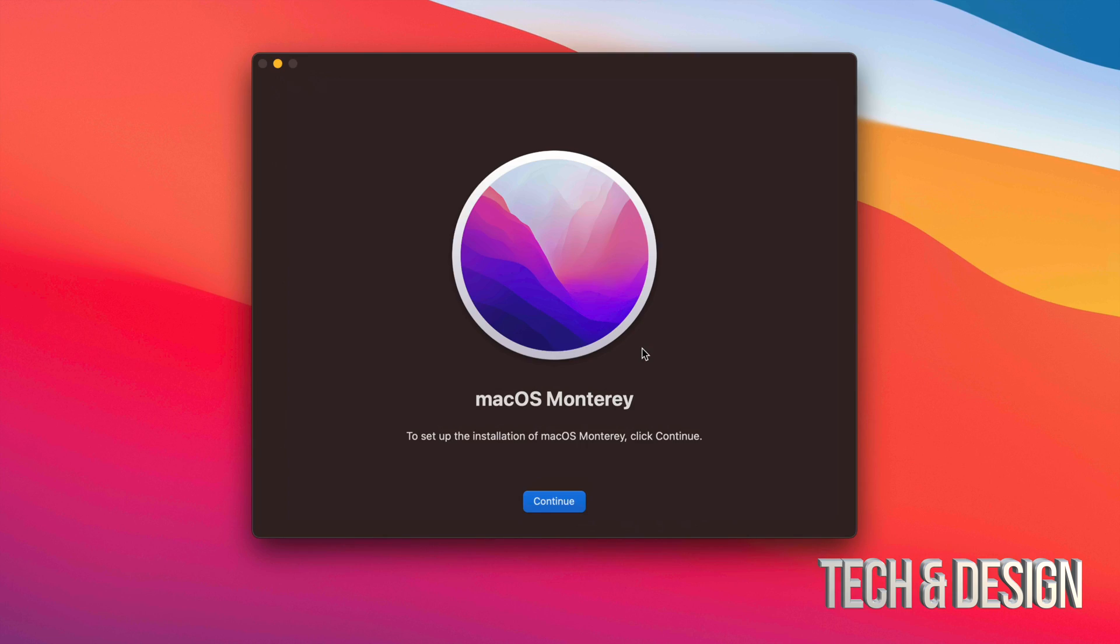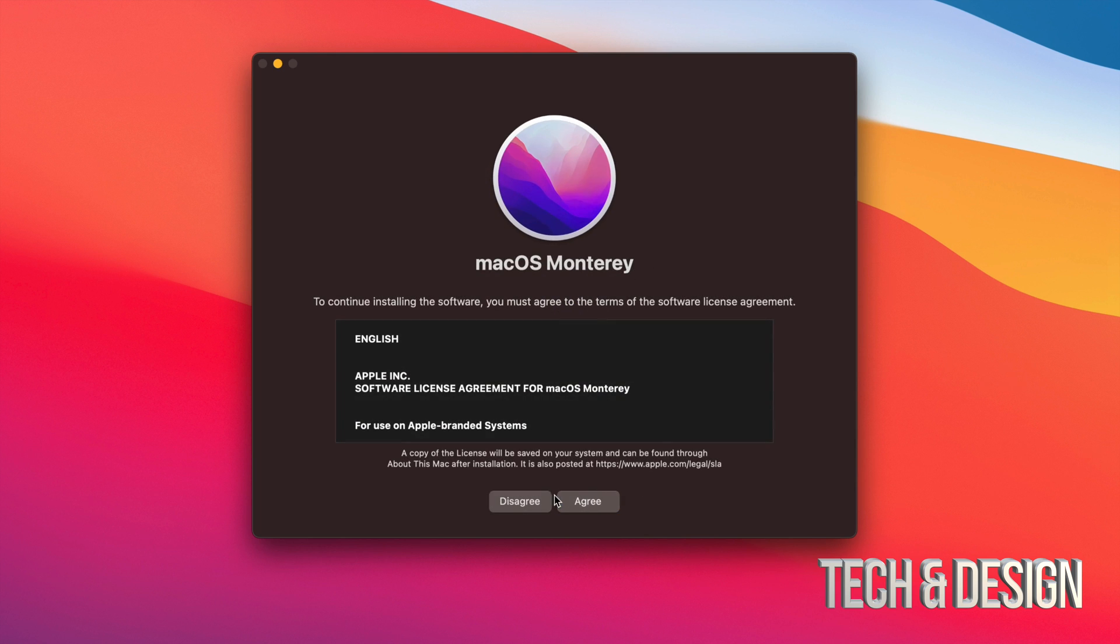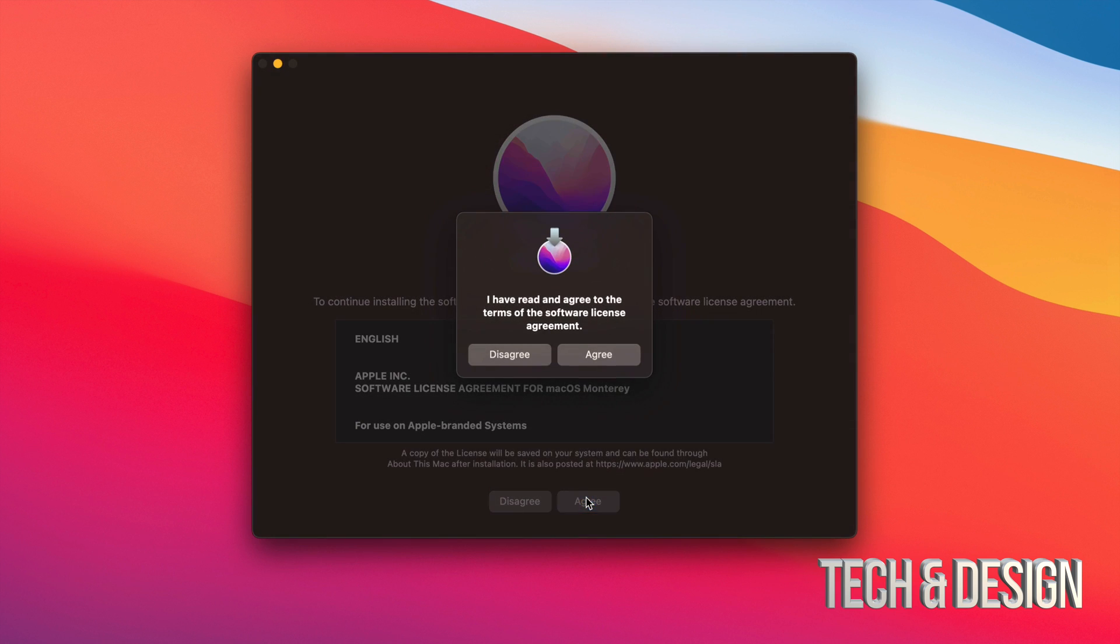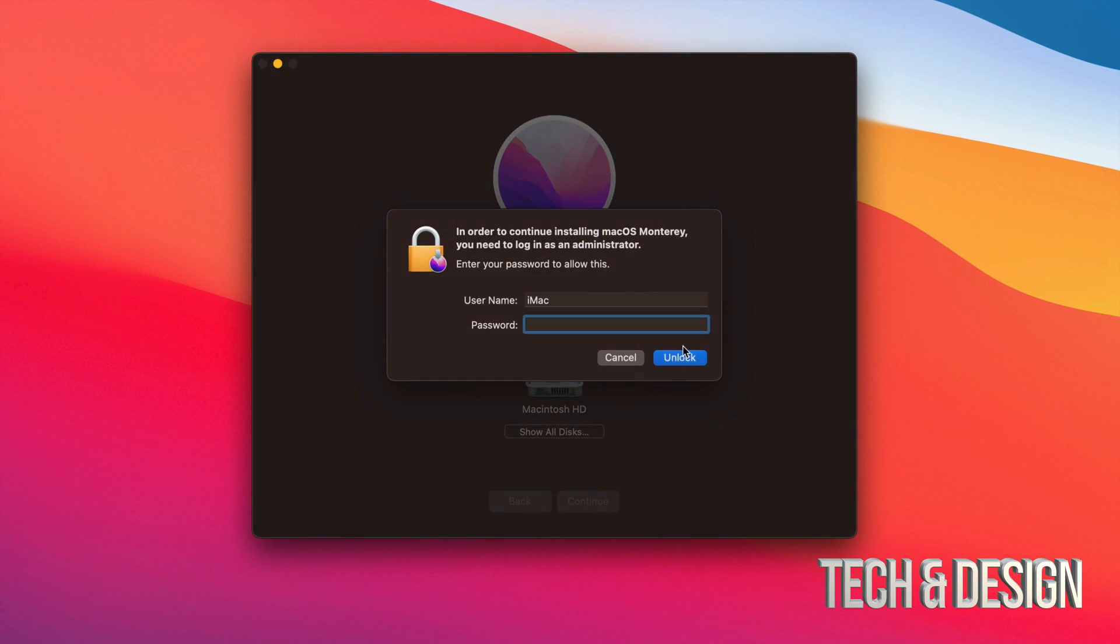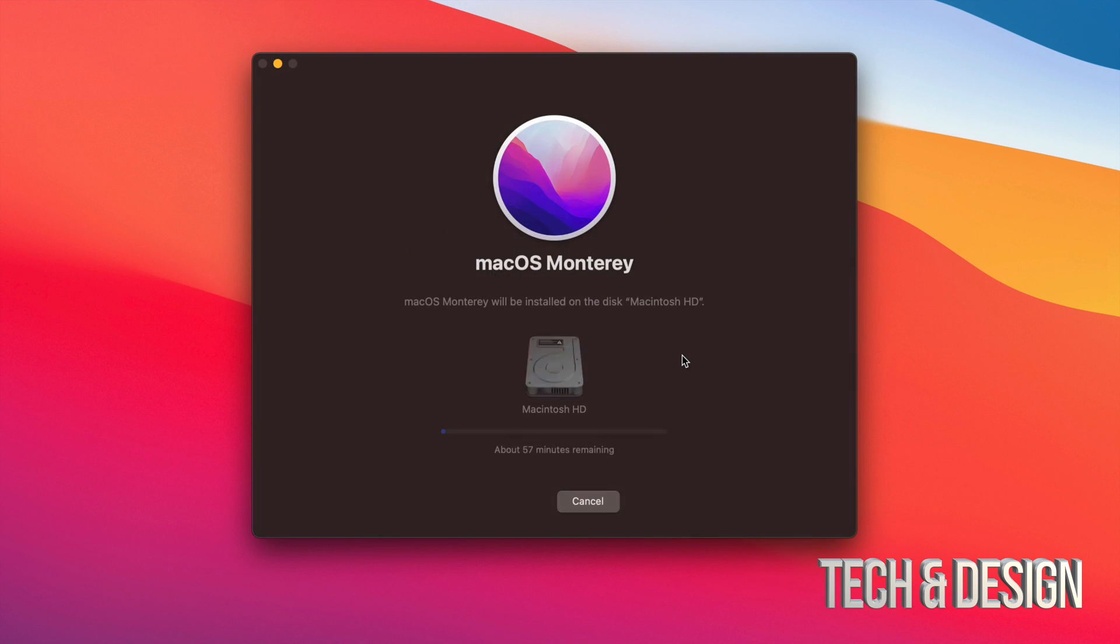Once it has downloaded, we're going to see this macOS. We can just continue on. We're going to have to agree to this, agree one more time and then just select our disk. Well, in this case, it's just this one, which is fine. We're going to continue on, unlock. If you guys have passcode, you would have to put it in there. And there you go. Just let your Mac be, it's going to do its thing.